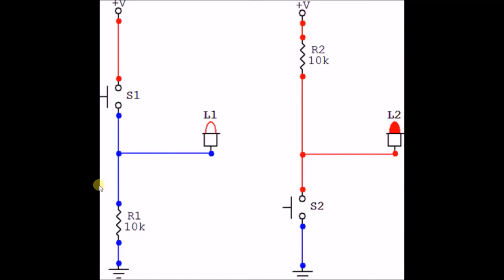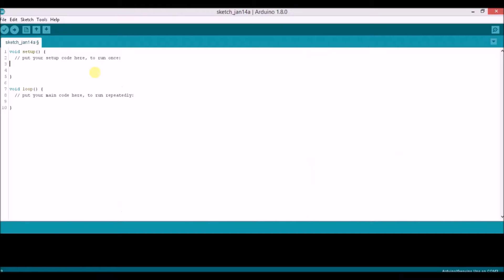Now let's talk about the sketch. Let us write our sketch for that interesting LED circuit. In the setup body, we have to define which pins we are using and for what purpose. So writing pinMode(7, OUTPUT) — we will wire the green LED at pin number 7.